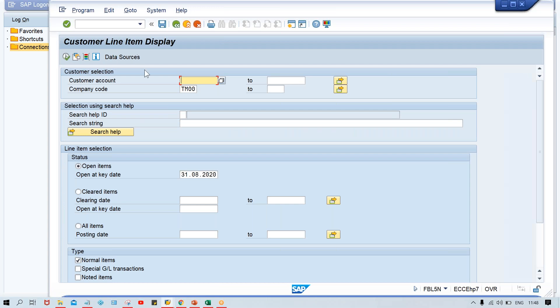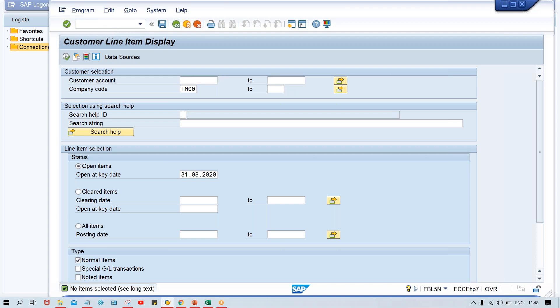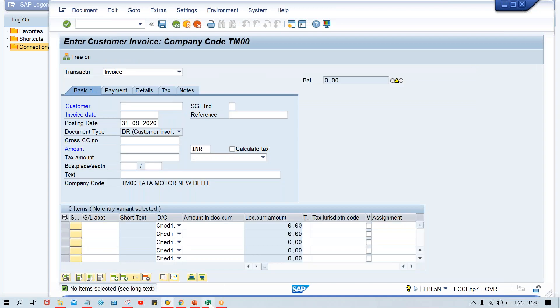For you guys as a beginner, as freshers, I recommend if you're having open items, better to clear them. There might be items from previous testing that you don't know about. So clear them first. Now we'll post a fresh transaction using FB70. We'll post certain transactions before posting conditions.